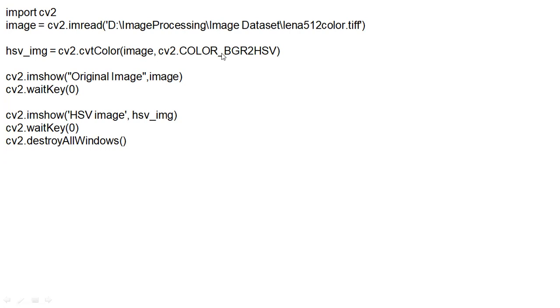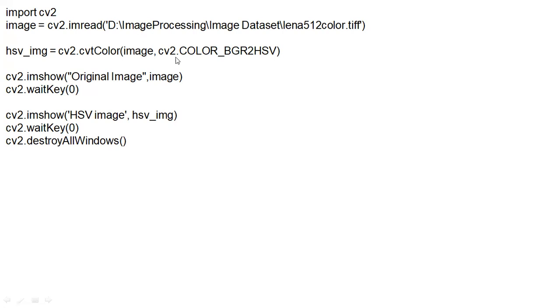underscore BGR2HSV. Remember this function, BGR2HSV. So, under the cvtColor, first, the parameter is image, that input image. The next parameter is the function with which you want to convert this RGB, or you can say BGR image into HSV.